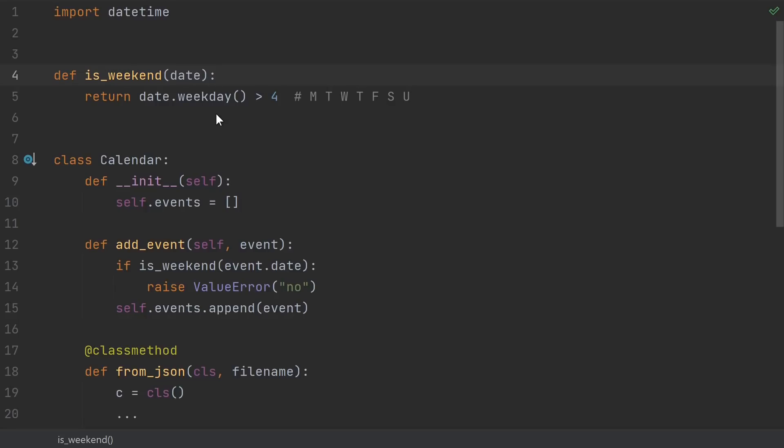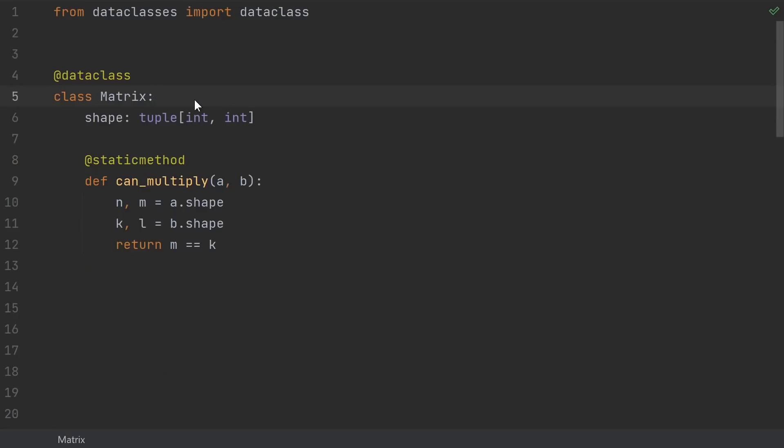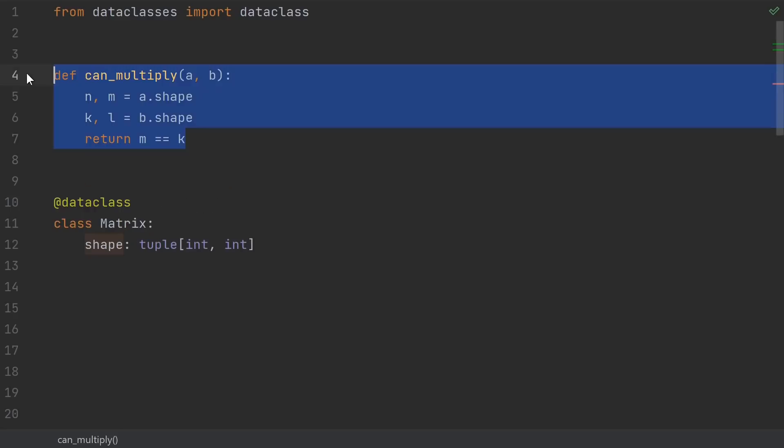But if the function really truly is somehow tied to the class itself, then you might want to use a static method. For instance, here's a matrix class with a canMultiply method. It takes in two matrices and tells you whether or not their shapes are compatible in order to multiply them. You certainly could move it outside the class, but in that case, canMultiply is just too general. It loses too much context if you move it outside the class.